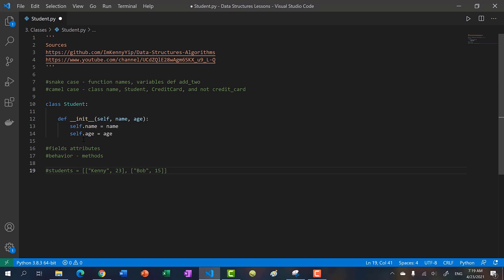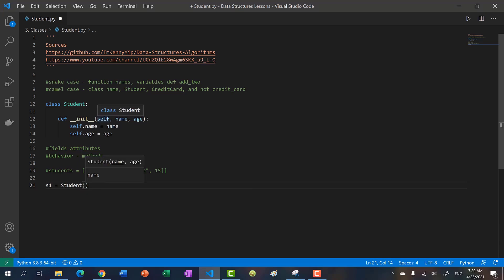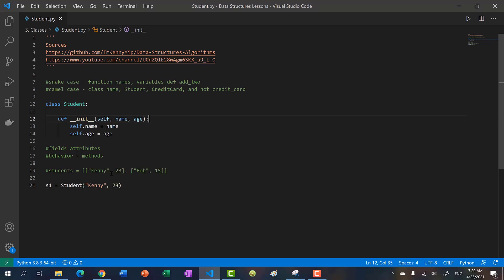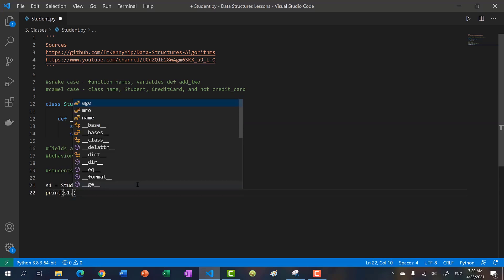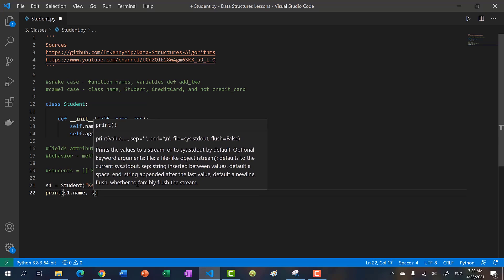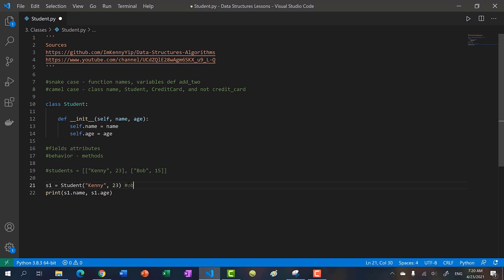Whenever we create a student object — say s1 equals Student — we pass in the parameters. So passing in Kenny and 23 calls the constructor: self.name becomes Kenny, and self.age becomes 23. If we print s1.name and s1.age, we get Kenny and 23. An object is an instance of a class.